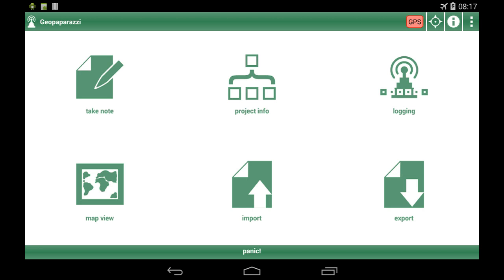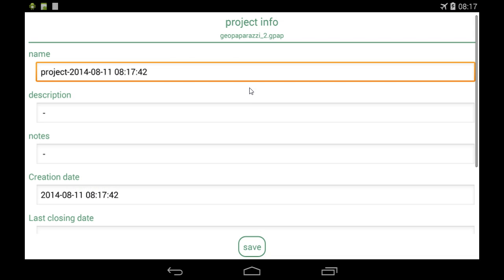If I run GeoPaparazzi, I now have the possibility to look at project info. Since it's all in a single file, we added some metadata where you can add project name, description, notes, creation date, and last closing date, which is inserted by the system.